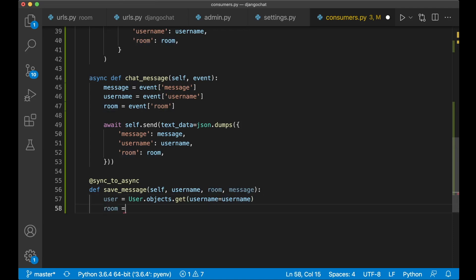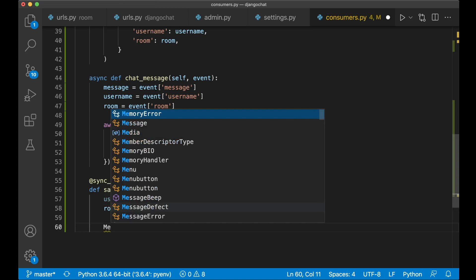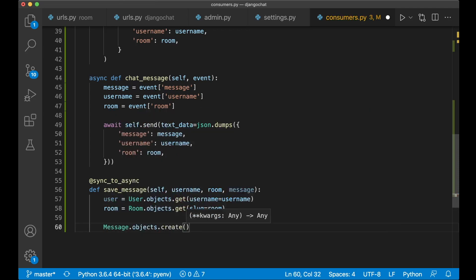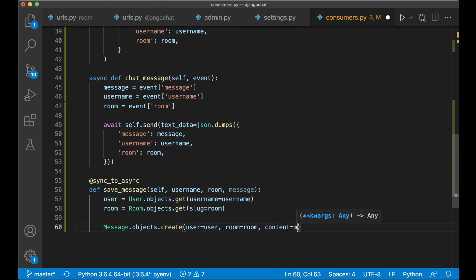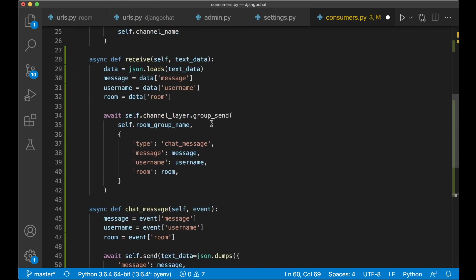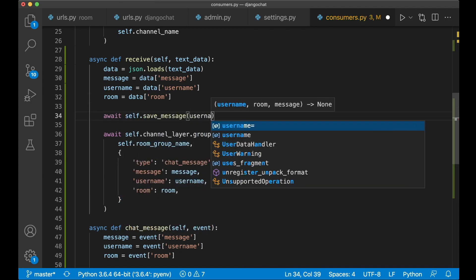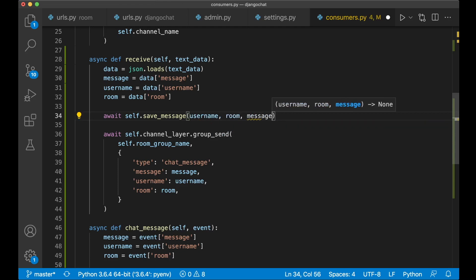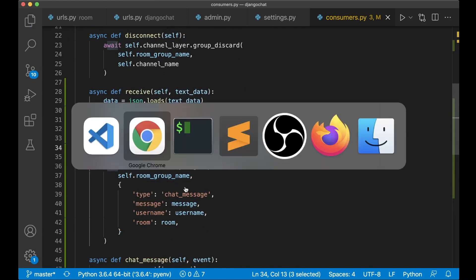And then def — because this is a synchronous view — save_message, passing in self, username, room, message. I want to pass in all of these variables. And then since we now have the username, I want to get the user object from the database: user equals User.objects.get(username=username), so we get the user based on what we send from the frontend. And I also want to get the room: room equals Room.objects.get(slug=room), since the slug is what we pass in from the frontend. And then we can create a new message object: Message.objects.create(user=user, room=room, content=message). So now that we have this function for storing messages, we need to call it — by scrolling up — and so before it's sent to the group, we can store it in the database by saying: await self.save_message(username, room, message). So when we use await, we wait for this synchronous view to finish before it continues to sending it back to the chat rooms.